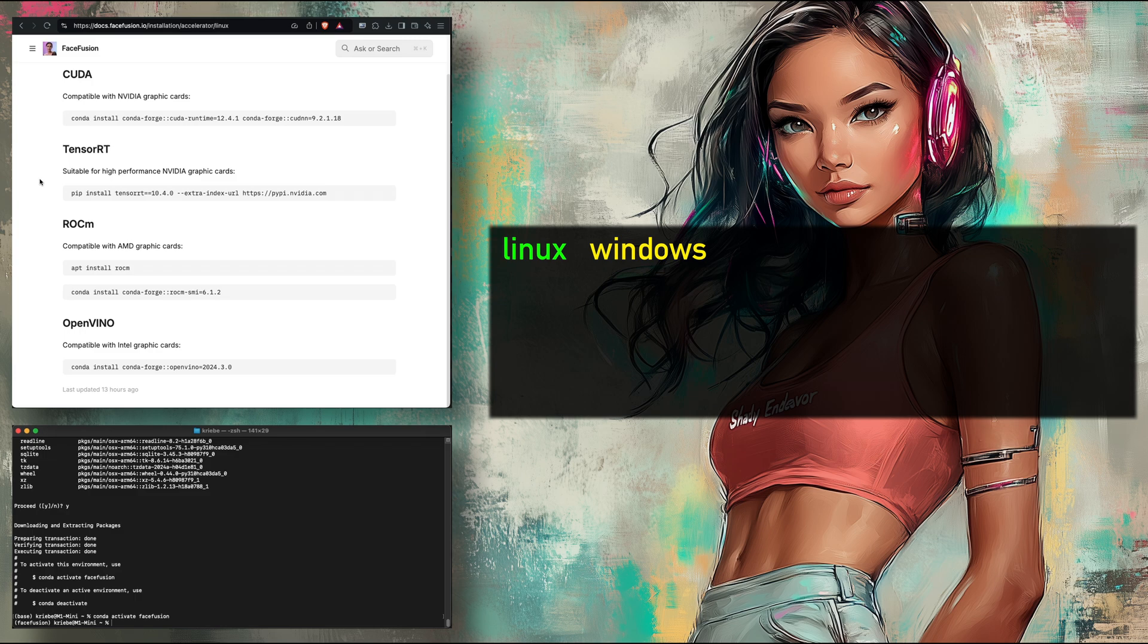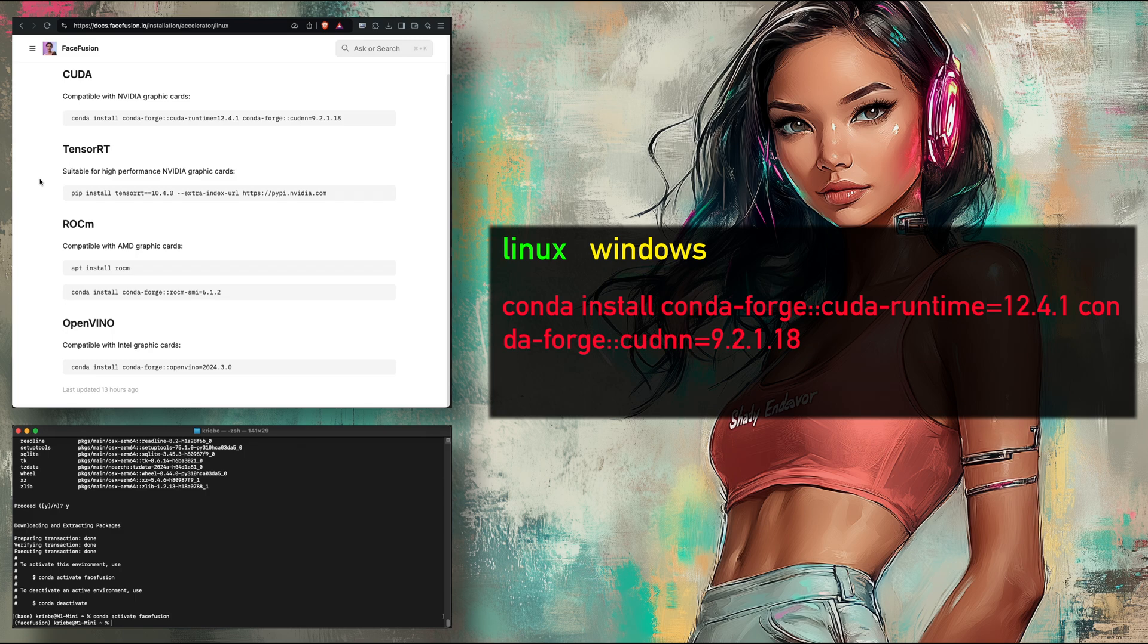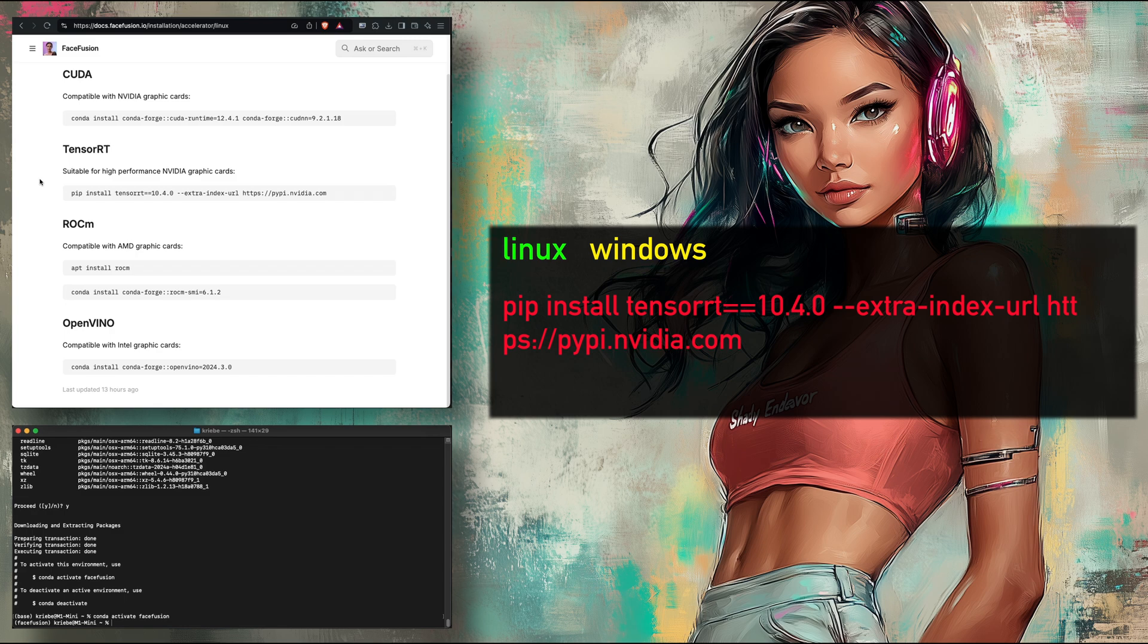If you want more information on which to choose at this point, I would recommend you go ask on the FaceFusion Discord. But CUDA is definitely the safe option. And speaking of CUDA, here is the command to install that. And here is the command for TensorRT.